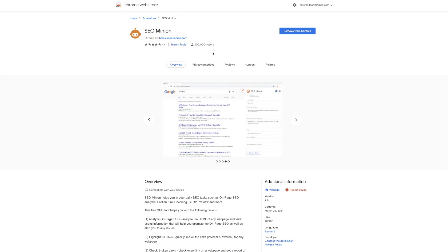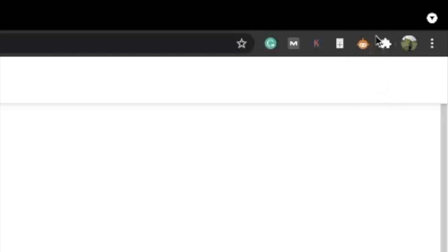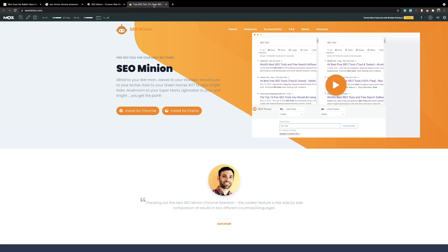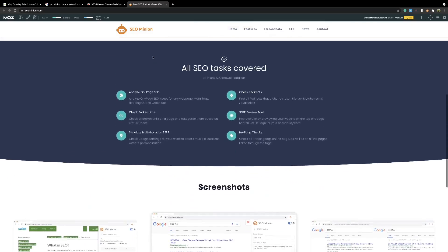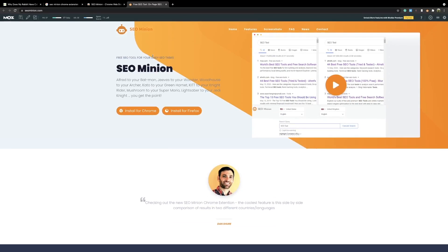So here we are in the Chrome Web Store. It is also available for Firefox, but I've installed this on Chrome. You can see here SEO Minion, and I've already installed it. There's a little icon on the right-hand side which tells you the Chrome extension is installed and working. If you want to learn more about the actual tool, you can go to seominion.com, which has a small landing page showing features and answers a few questions. It is free and available on both Chrome and Firefox.